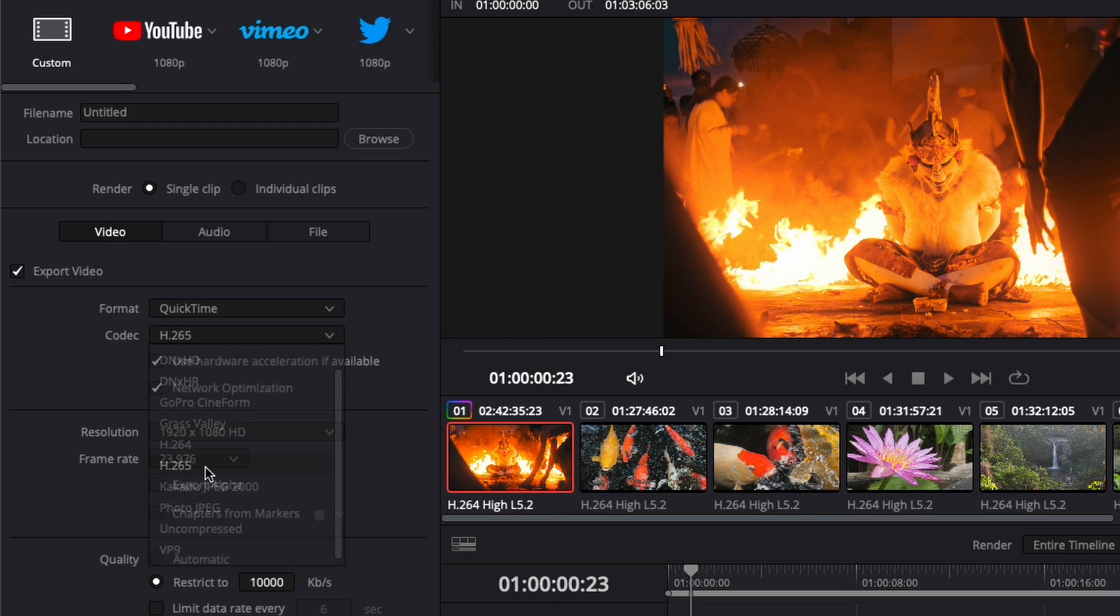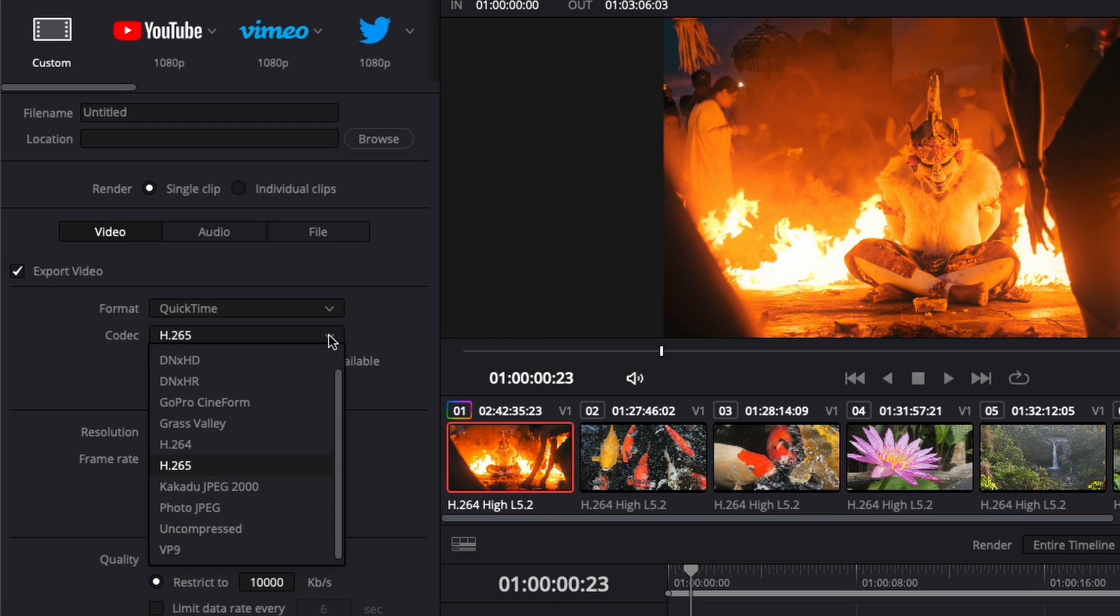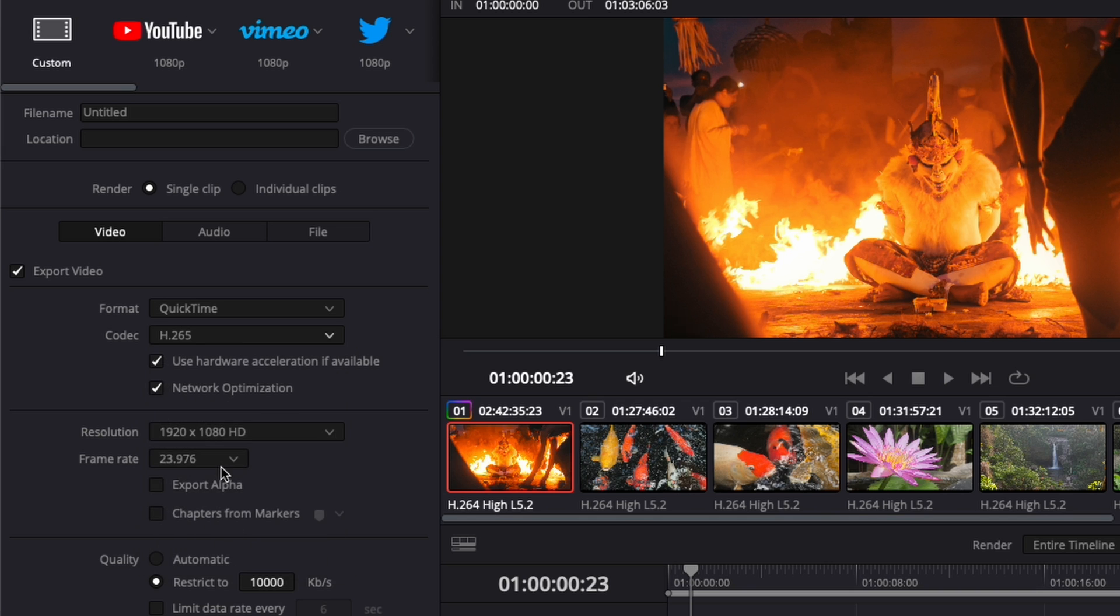I think it's the best compromise between quality and file size. The highest quality you can get is DNxHR, but the file sizes are enormous and I'll never use that because it's too heavy to handle. So codec: H.265.